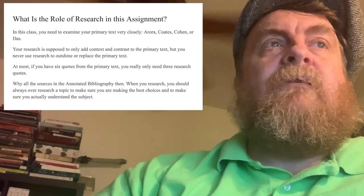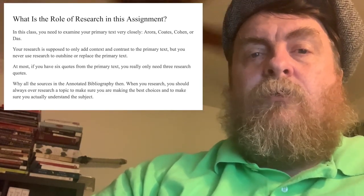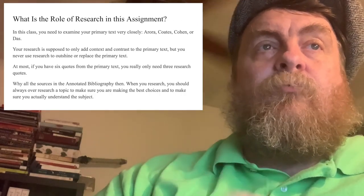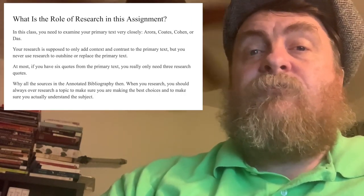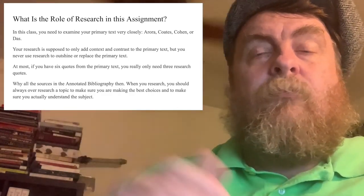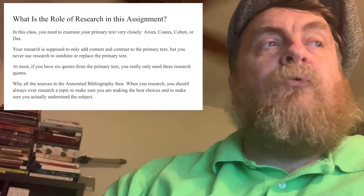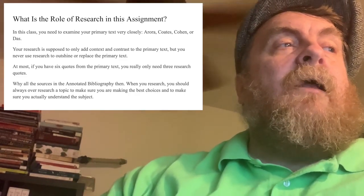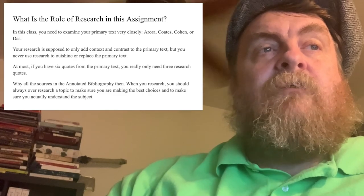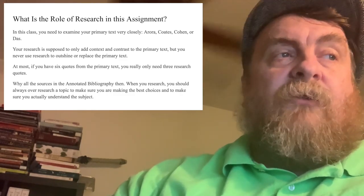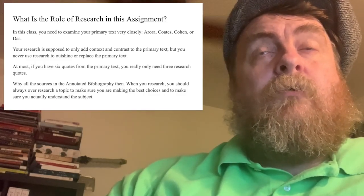So, what is the role of research in this assignment? In this class, you need to examine your primary text the closest — half of your paper has to be focused on them. Your research is supposed to only add context and contrast to your primary text, never to outshine or replace it. Some of you in your first Aurora paper did very little Aurora and loads of outside research — it's the opposite. At most, if you have six quotes from the primary text, you only need three research quotes, and one of those should be fairly minor for context. You should always over-research a topic to make sure you're making the best choices and actually understand the subject.